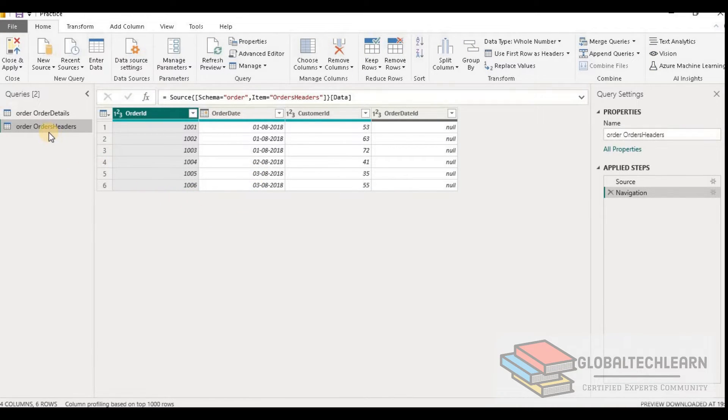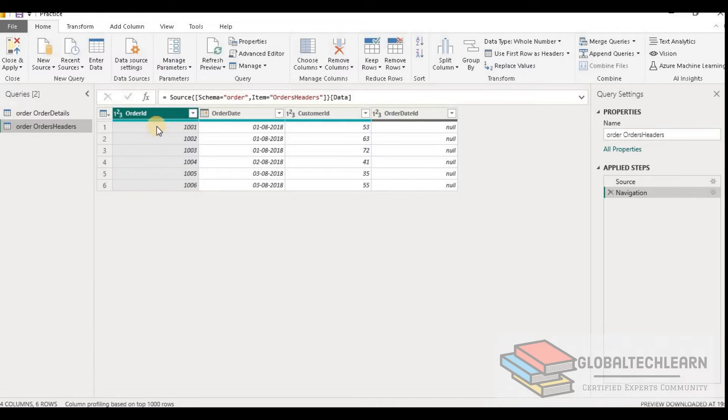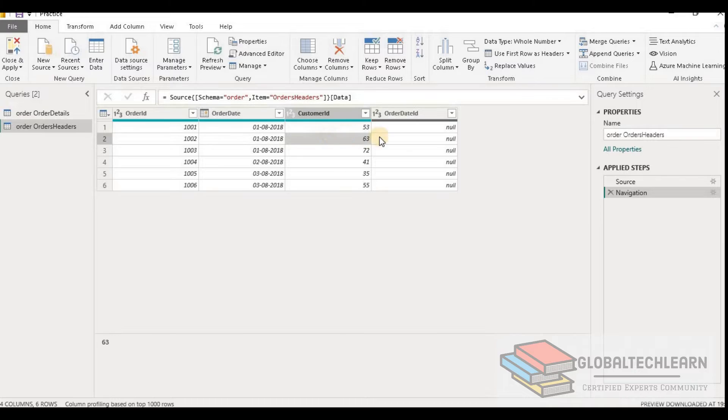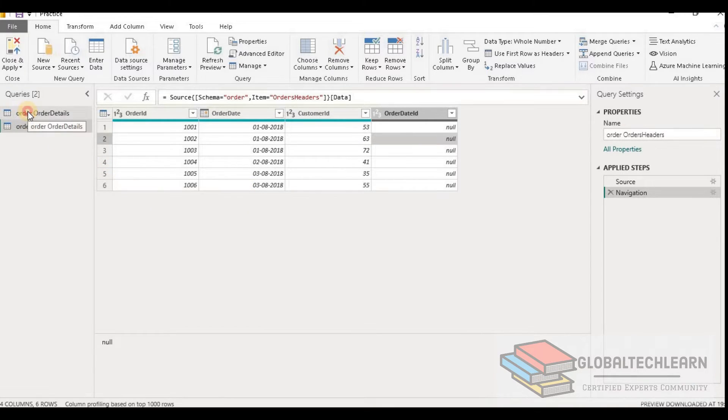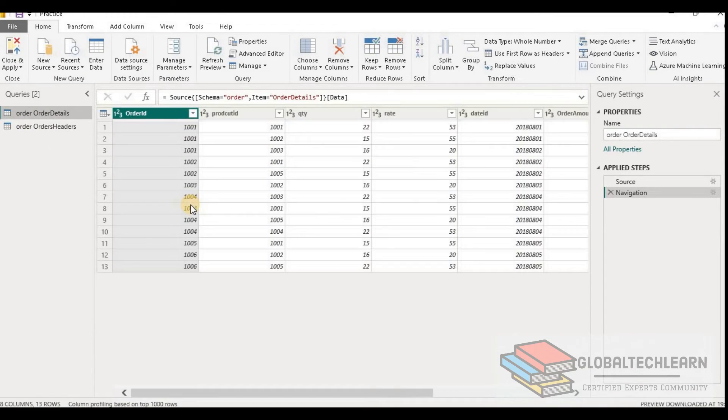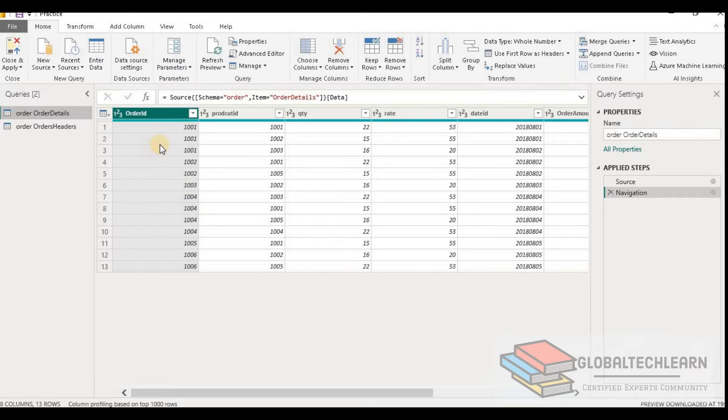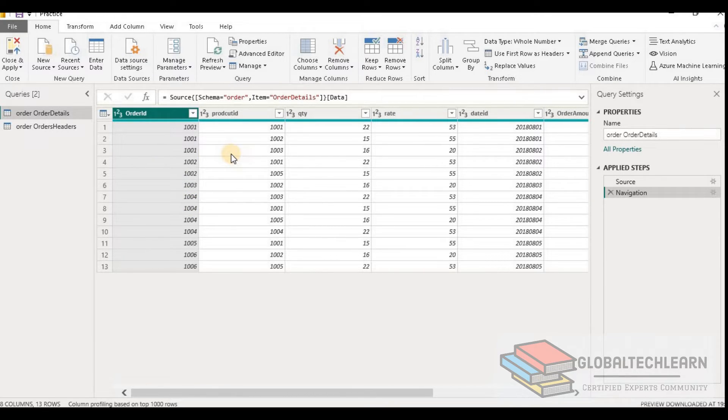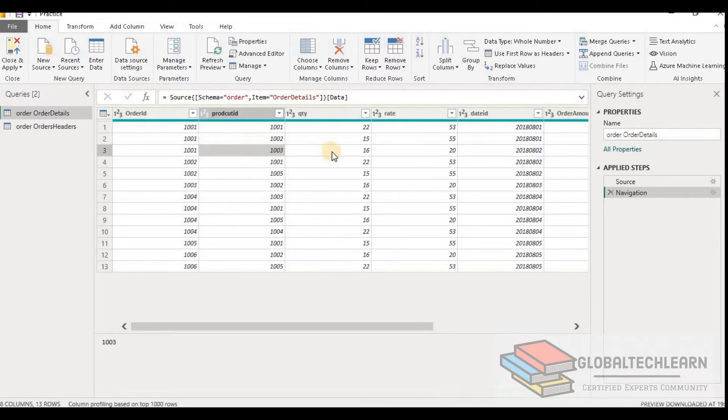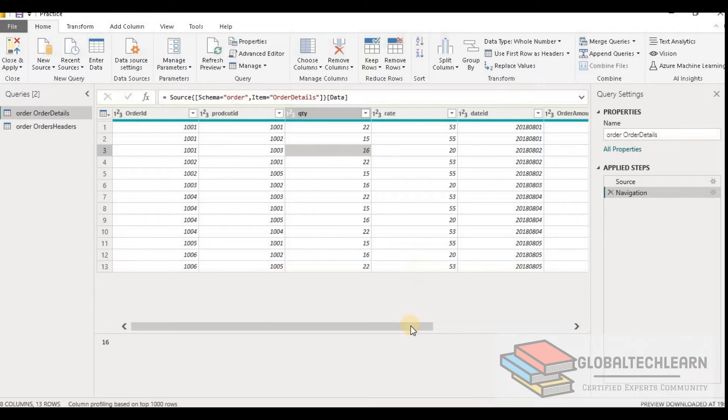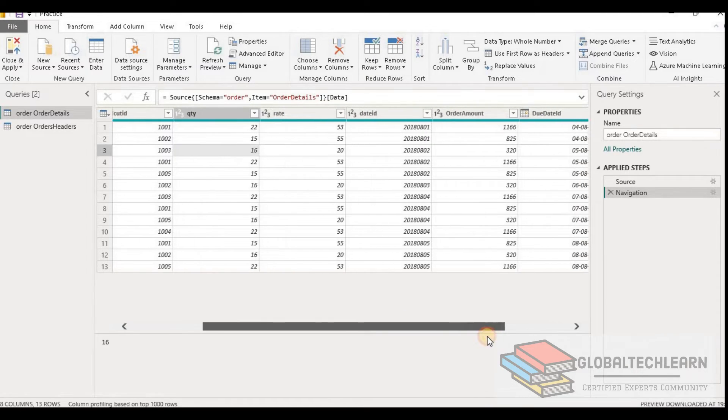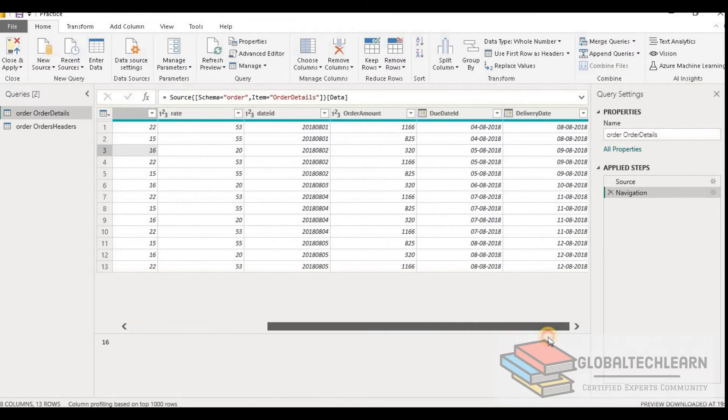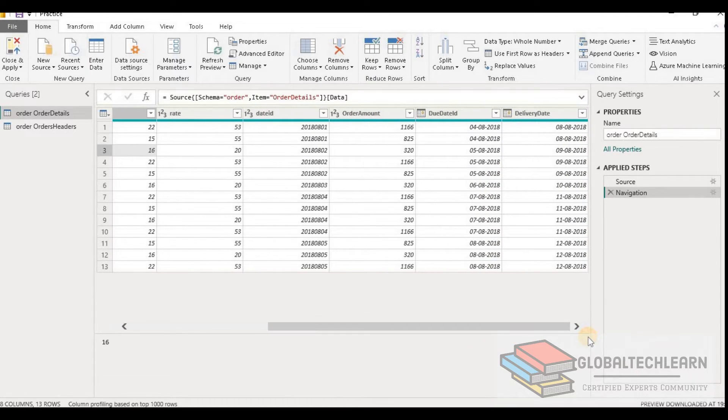Here we can see under Order Header we have a list of orders with fields Order ID, Order Date, Customer ID, and Order Date ID. And in Order Detail table we have Order ID that is a common field with the Order Header table, then Product ID, Quantity Rate, Date ID, Order Amount, Due Date ID, and Delivery Date.